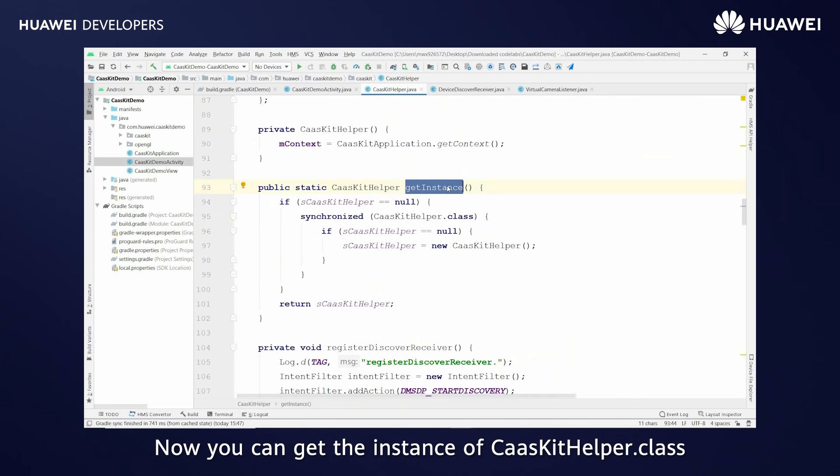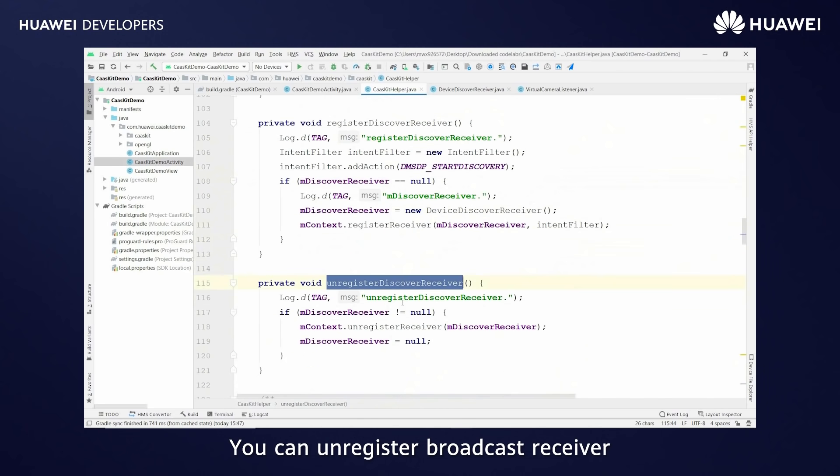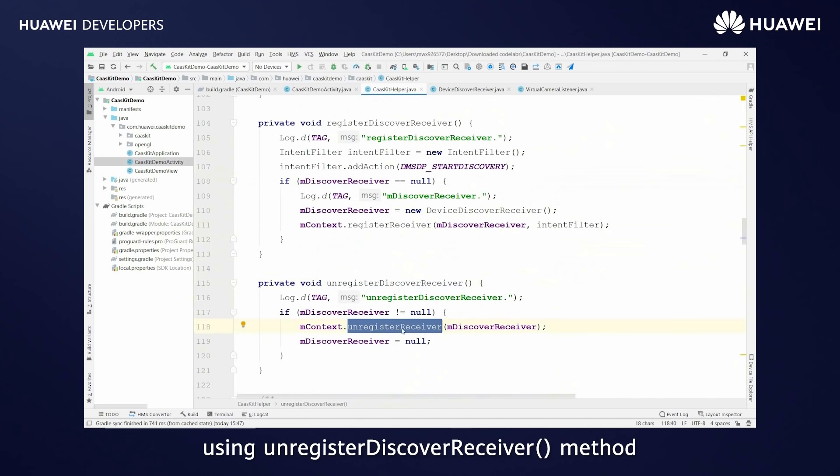Now you can get the instance of CaaS kit helper.class through get instance method. You can unregister broadcast receiver using unregister discover receiver method.